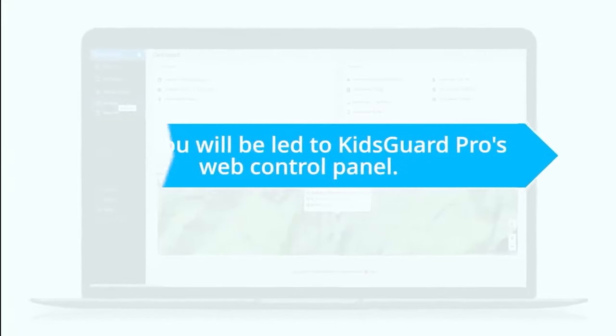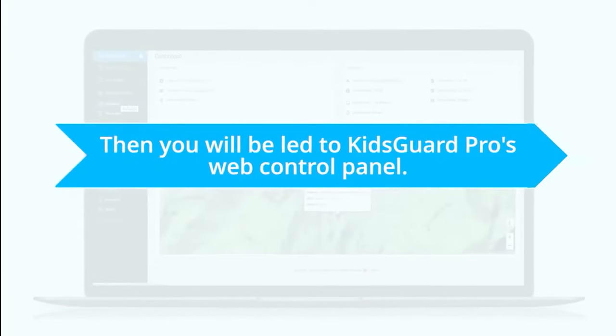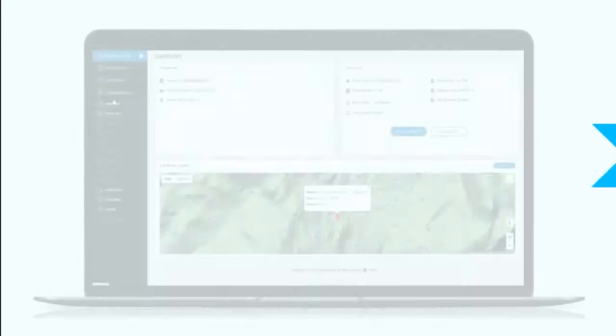Then you will be led to KidGuard Pro's Web Control Panel. Now you are able to check the data.